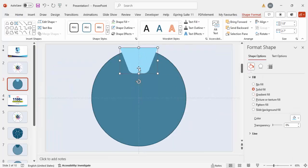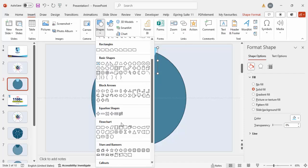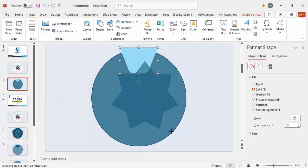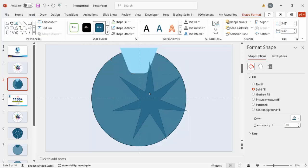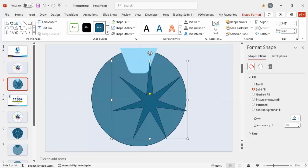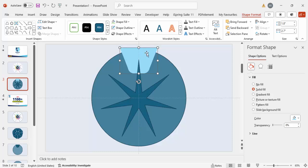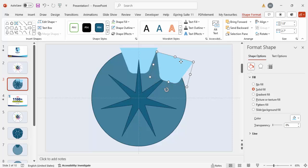Once this is done, go to Insert > Shapes, scroll down to Stars and Banners, and choose a seven-point star. Draw it by holding the Shift key, then align it to center and middle. The reason for adding this star is to use its points to position the seven options around the oval. Press Ctrl+D to duplicate and use Alt to rotate.